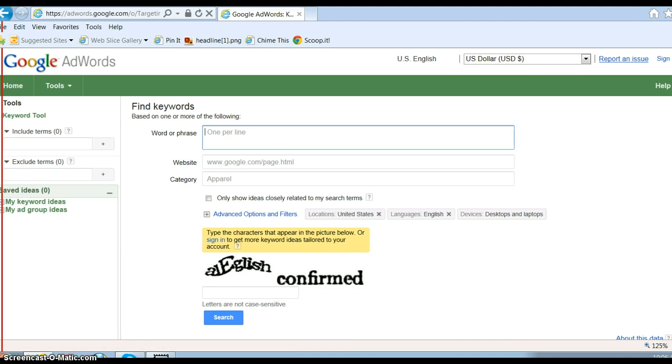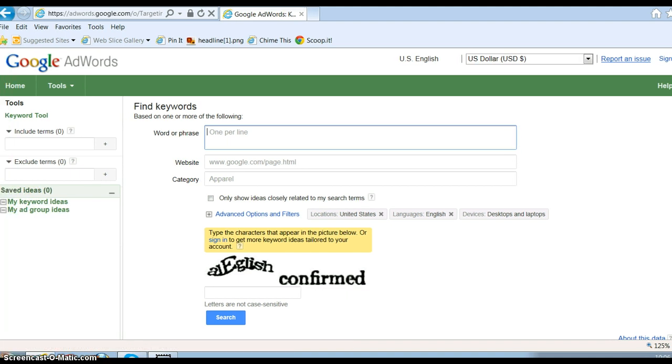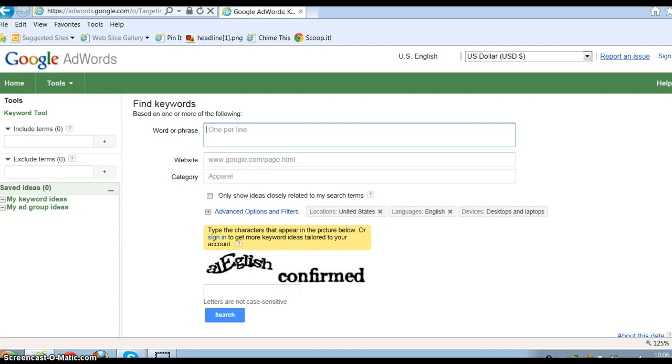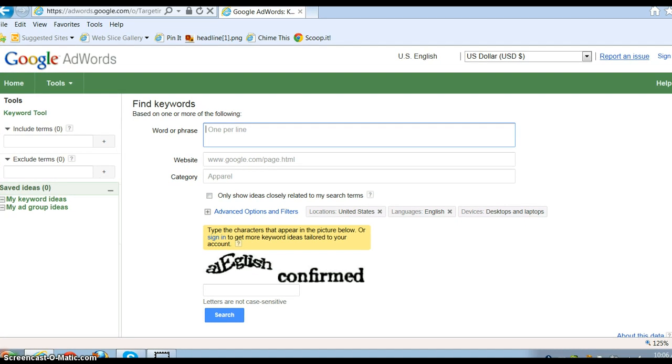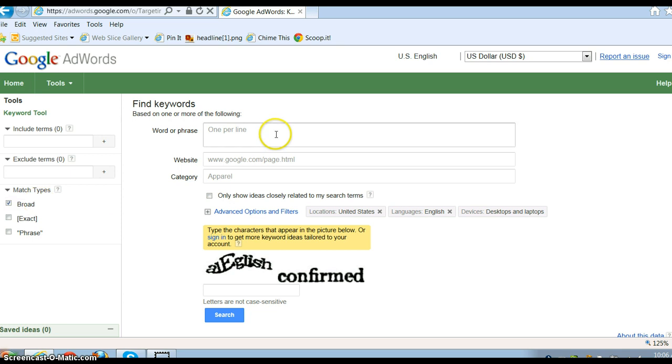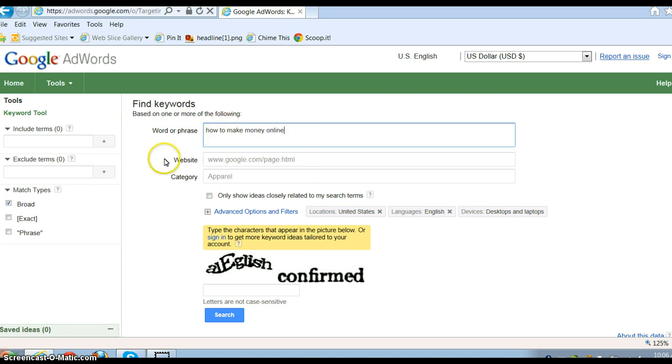When you're performing your searches, if you come over here to the left-hand side, you'll see match types. By default, the broad is checked, and what that means is if you type, say, how to make money online, it's gonna take all those words and mix them all up in all the different possibilities, so your search volume is gonna be a lot higher.